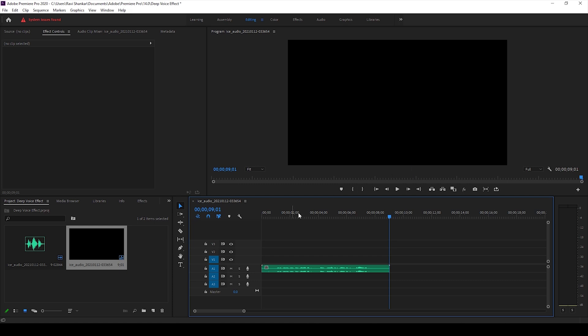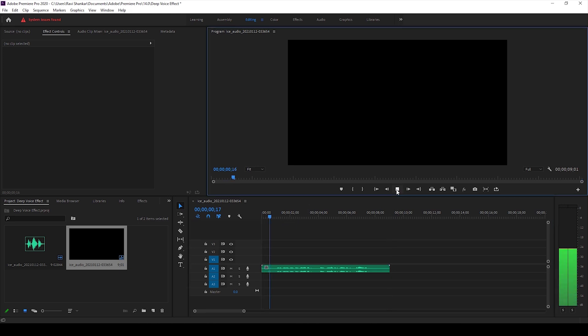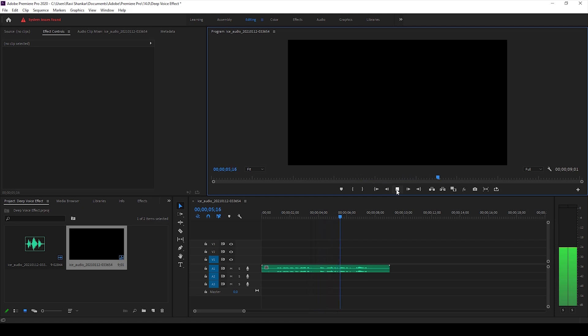So I already have an audio clip in my sequence, let me play this for you. We'll be adding a deep voice effect or a low pitch voice effect to this audio clip.